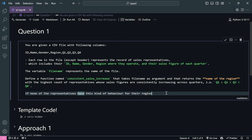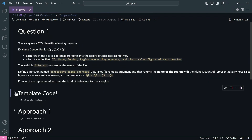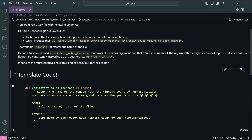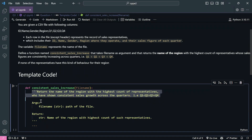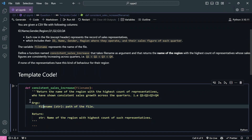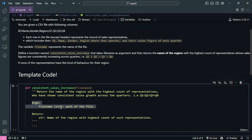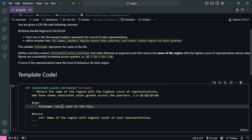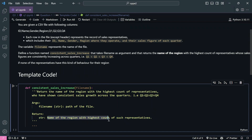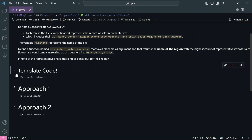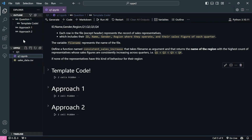We are also given a template code with a docstring to write our function. Focus on the arguments: file_name is a string, and it returns a string - the name of the region with the highest count of such representatives. Now let's make things clear by understanding the CSV file itself.